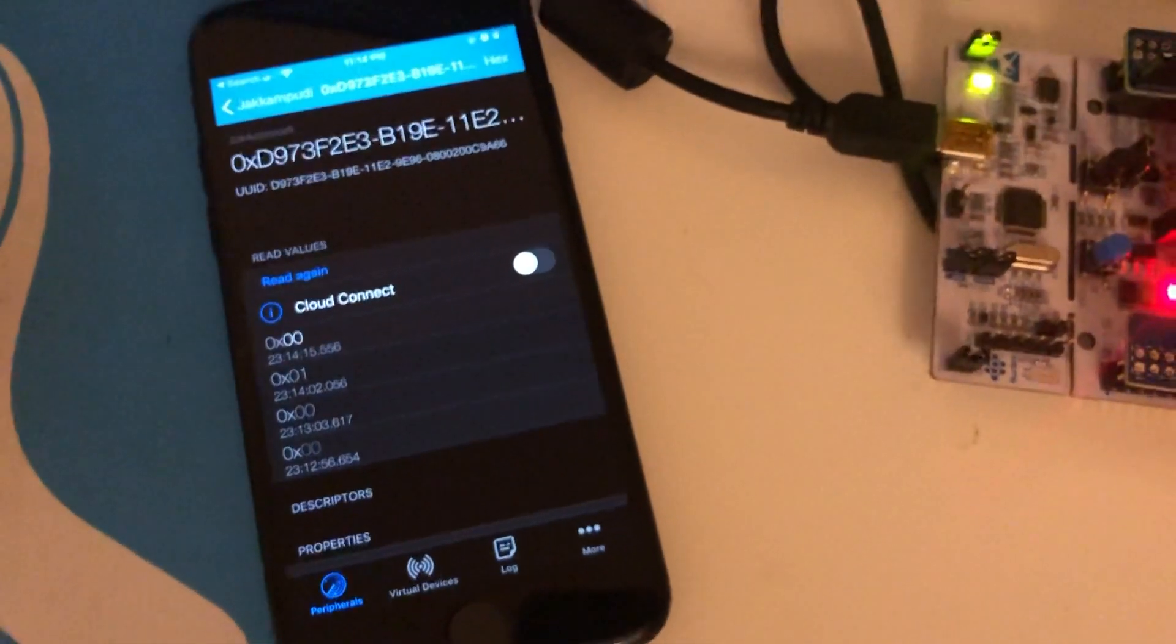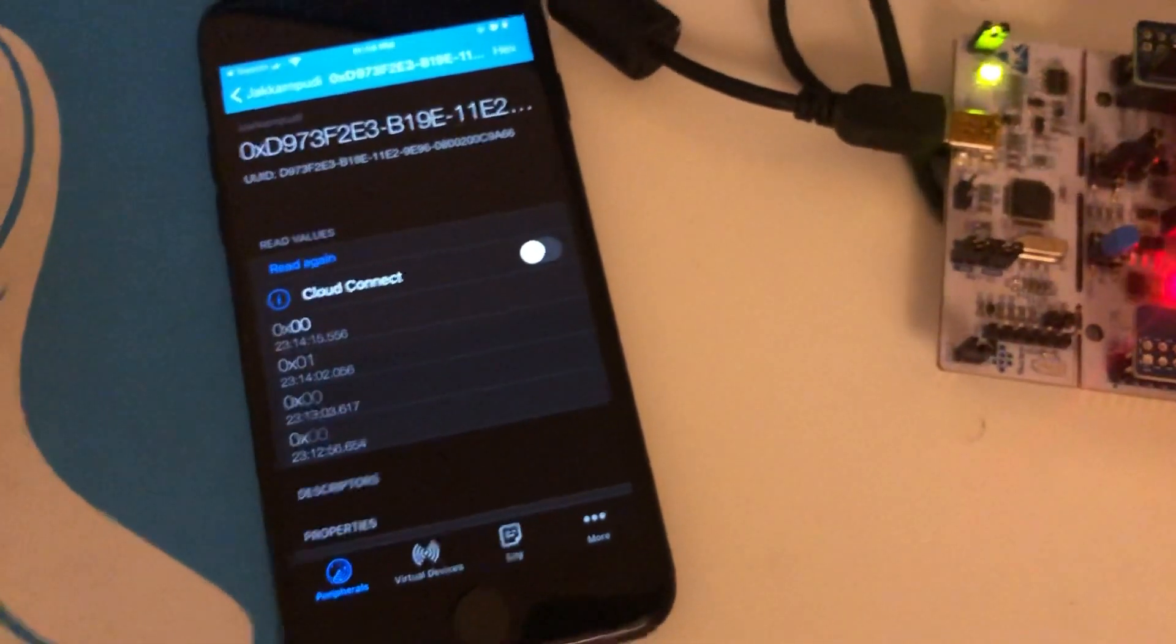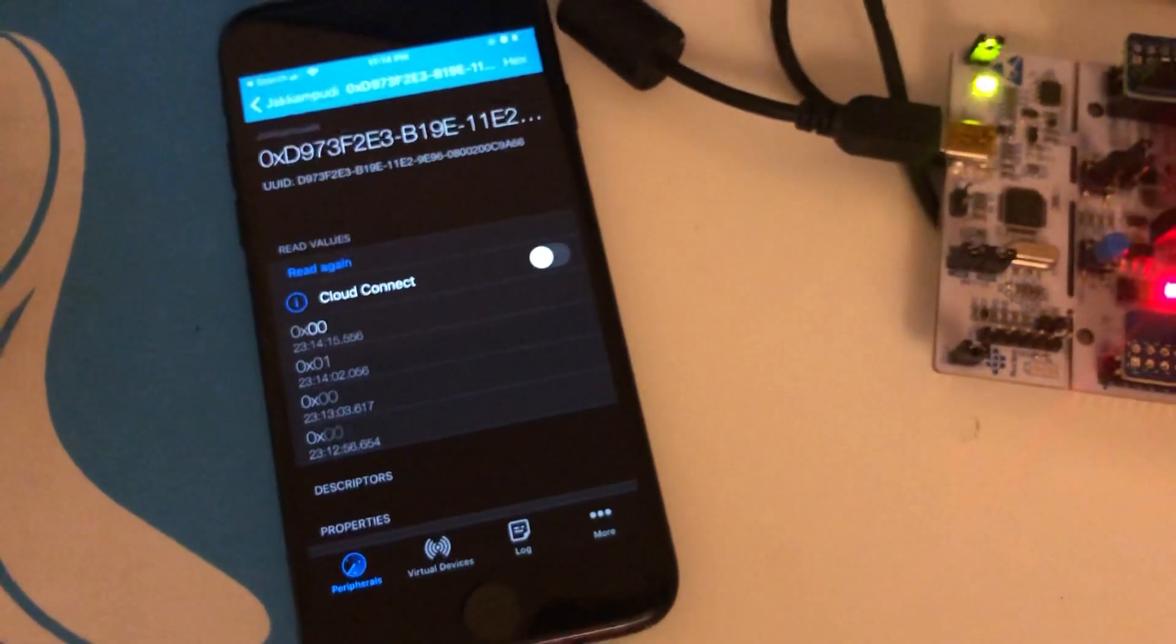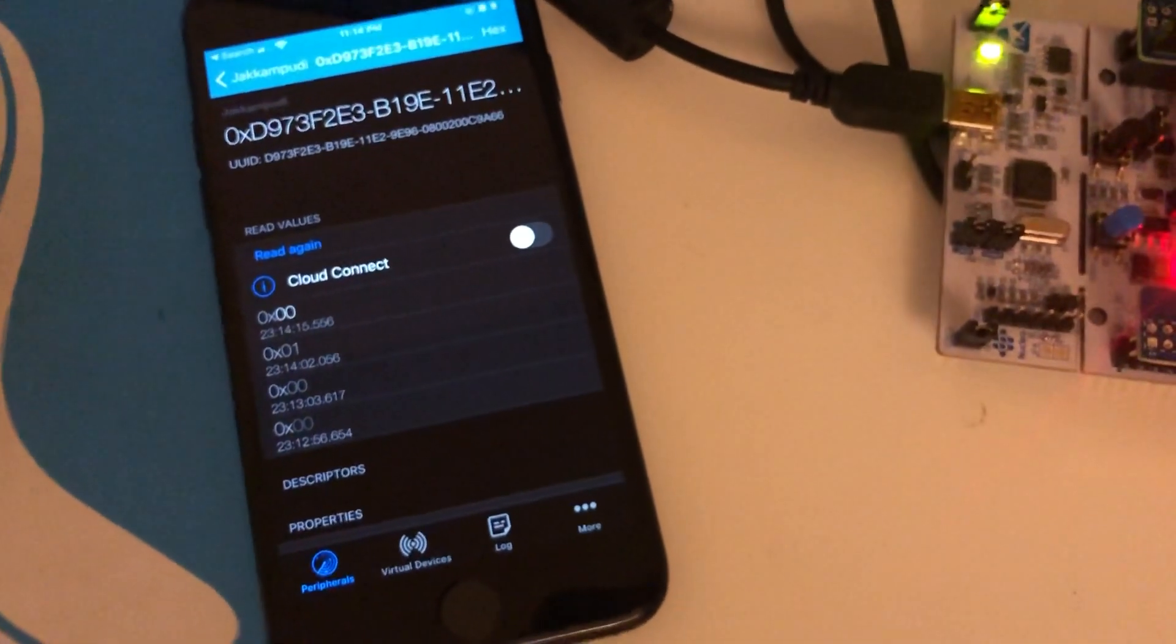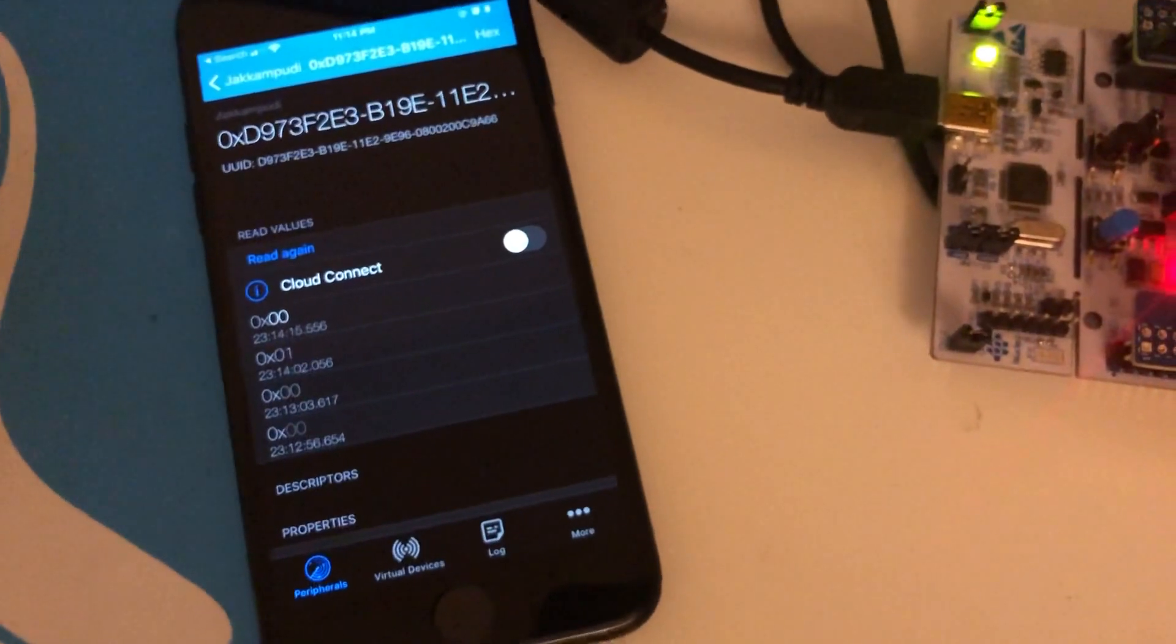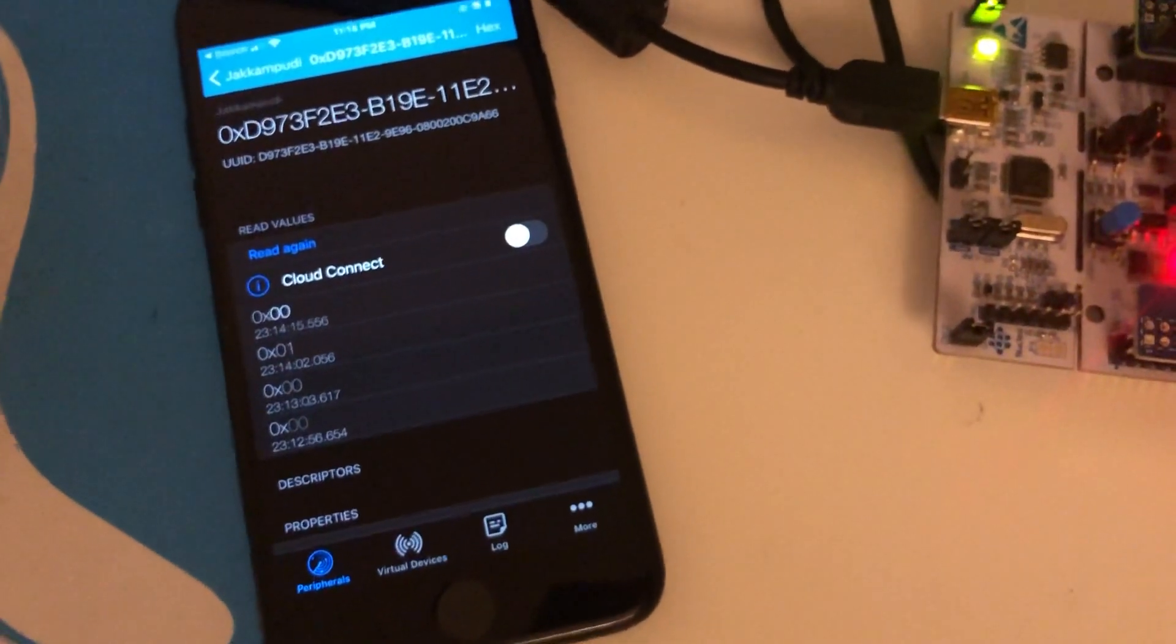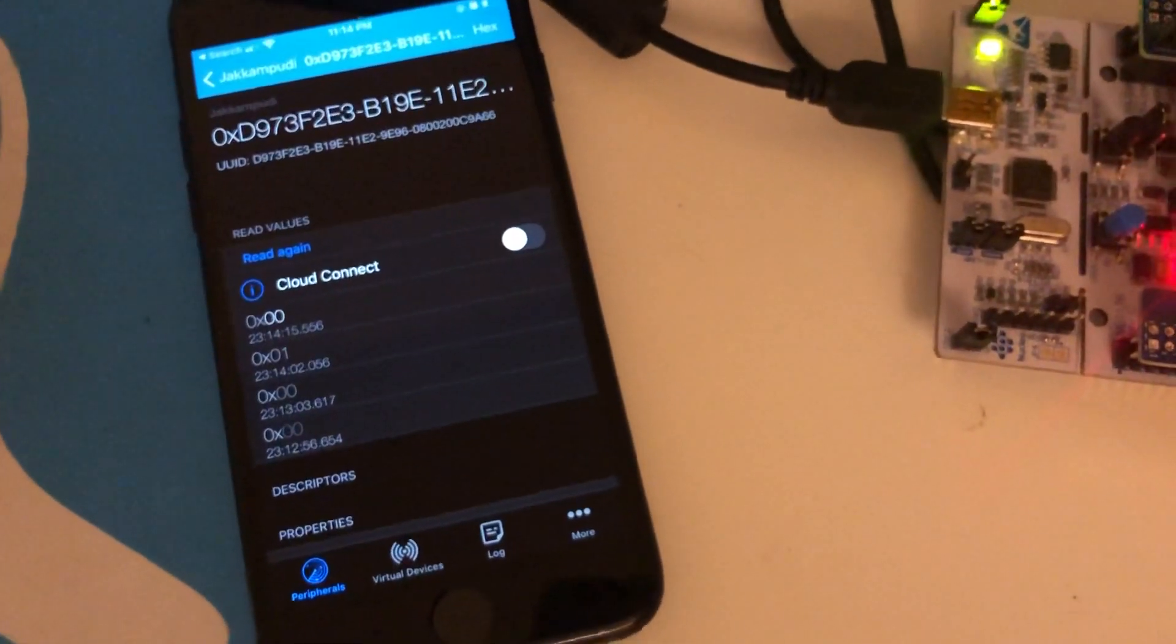This is the simple firmware that I have developed while gaining an in-depth knowledge on BLE stack. I'm going to extend this by adding an MQ3 sensor which can detect alcohol.